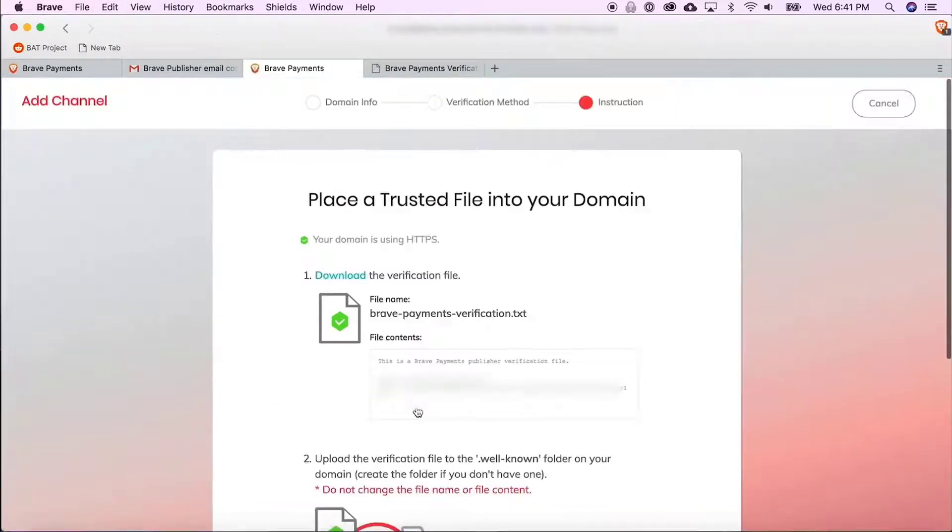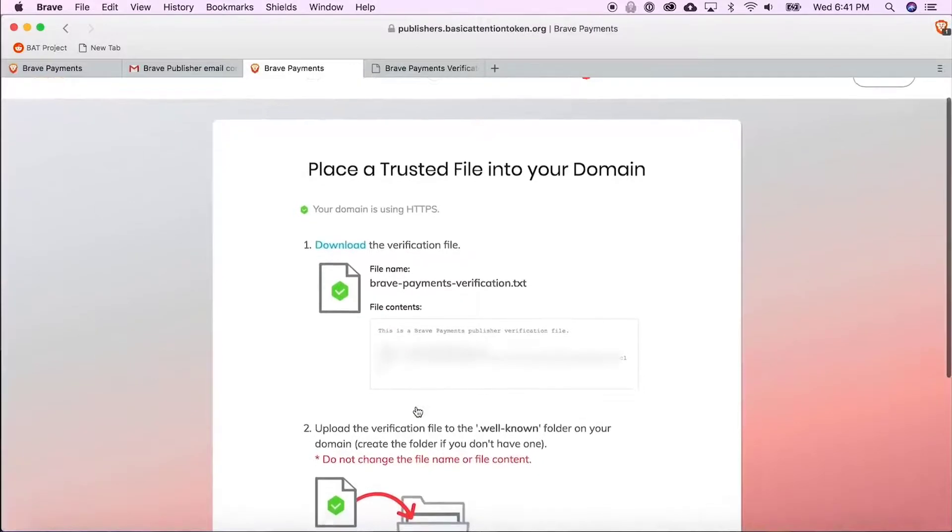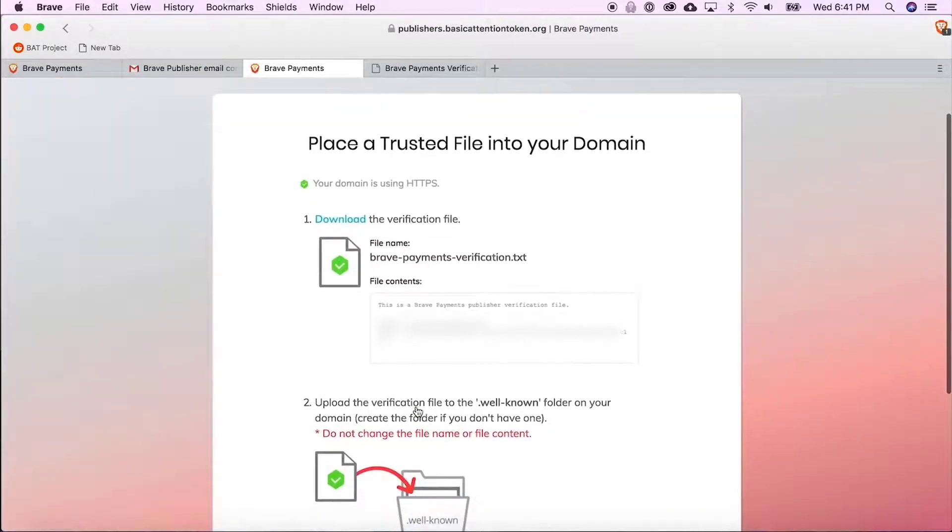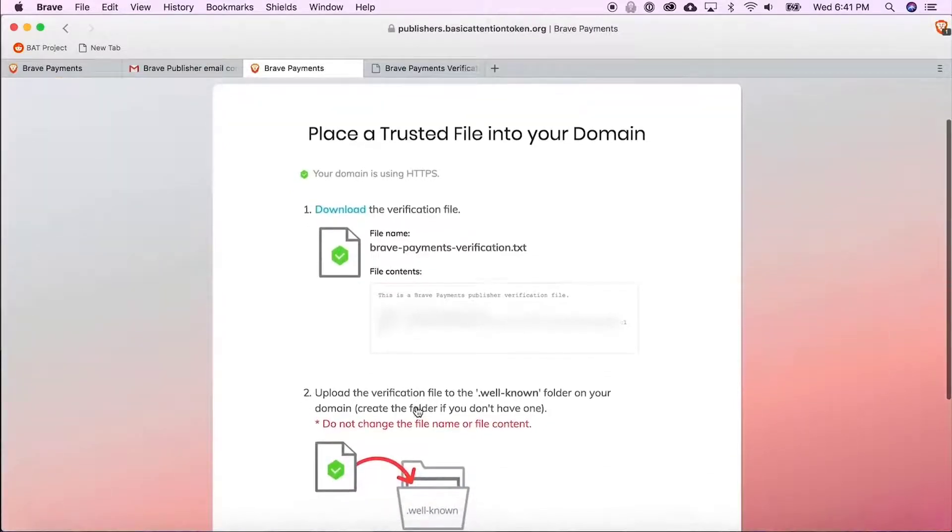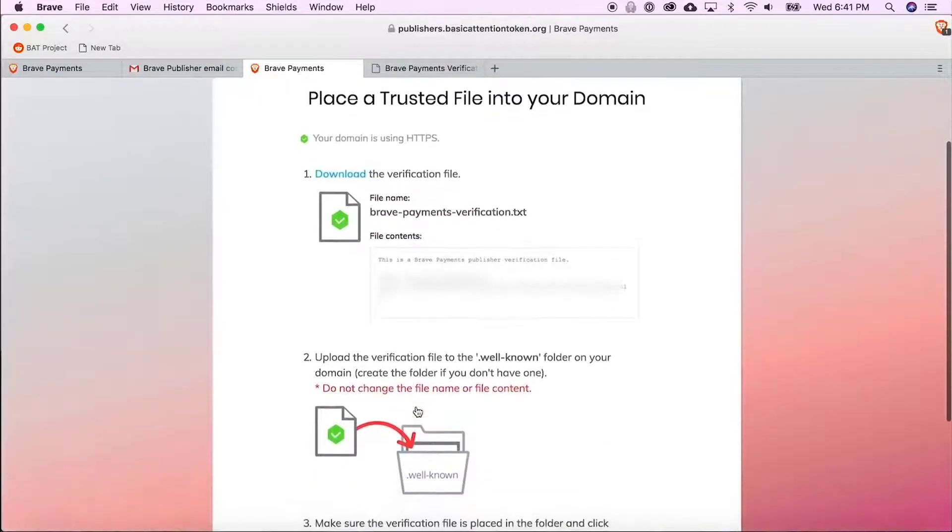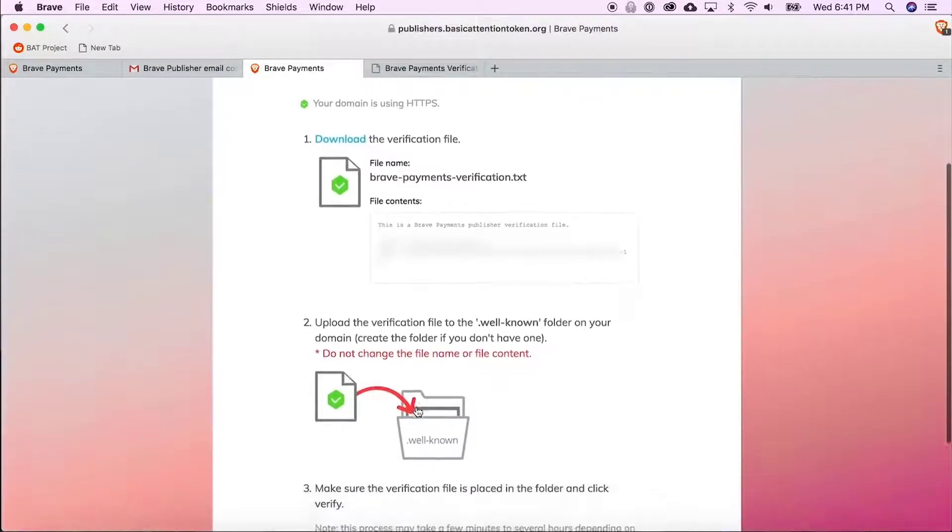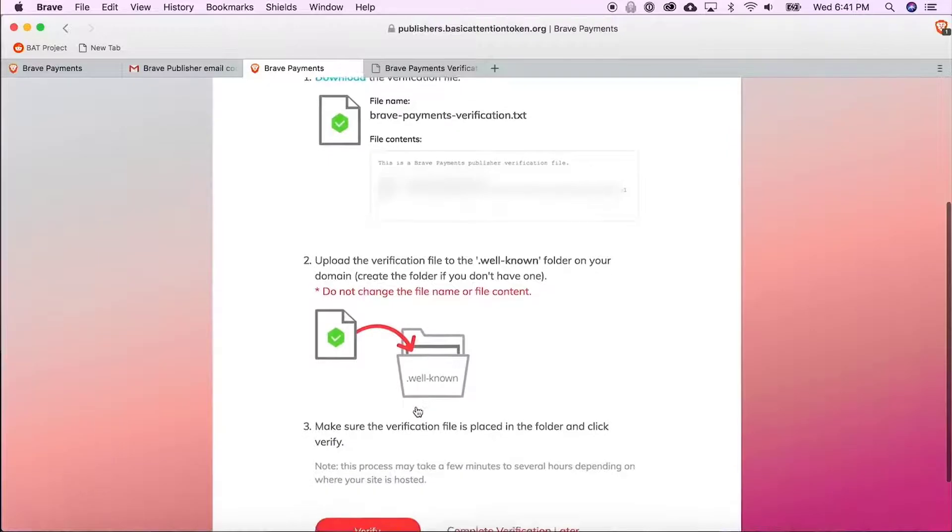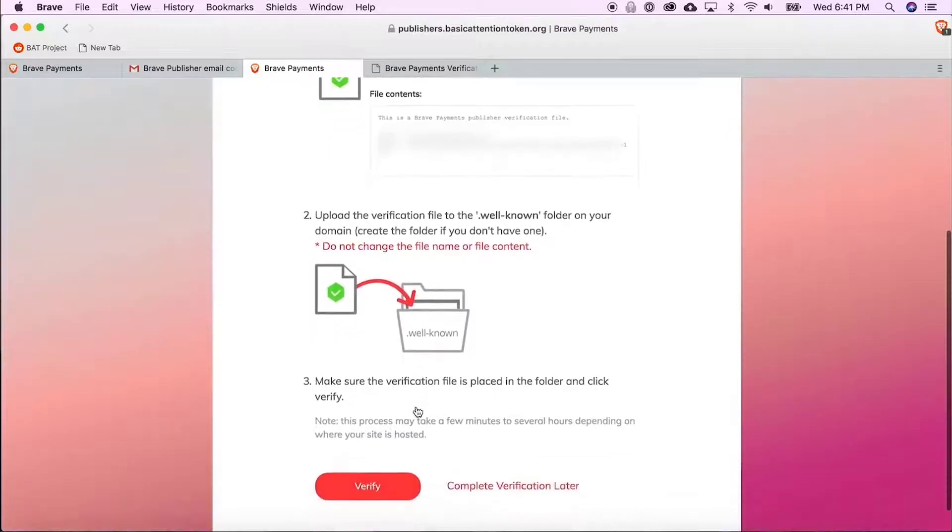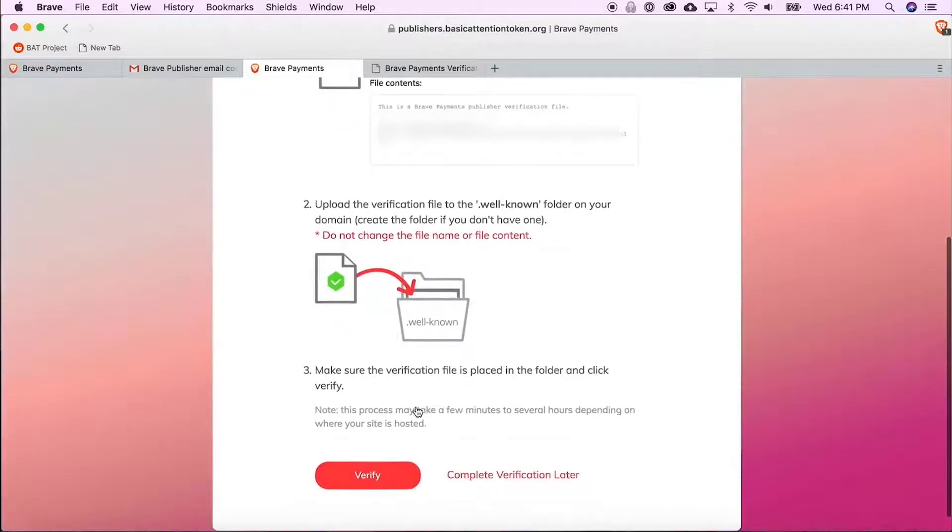So now we have a page full of instructions. What the instructions say is to download this file and upload it to your web host in a folder called .well-known.